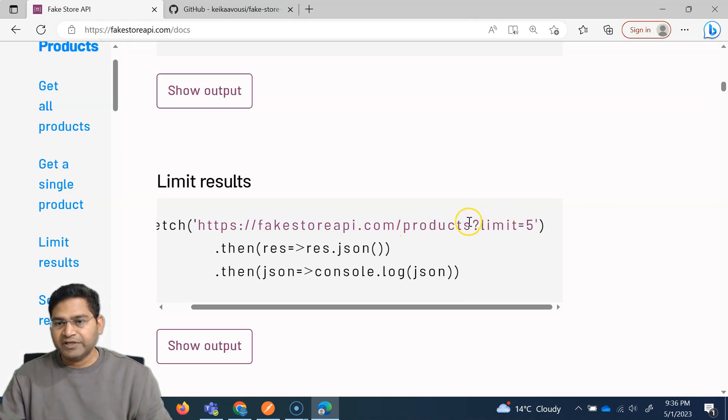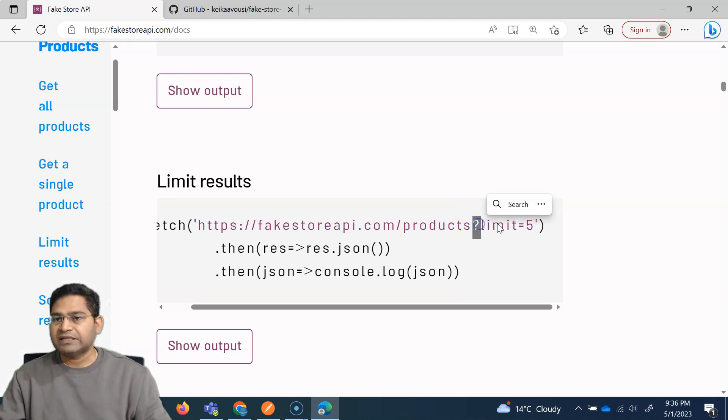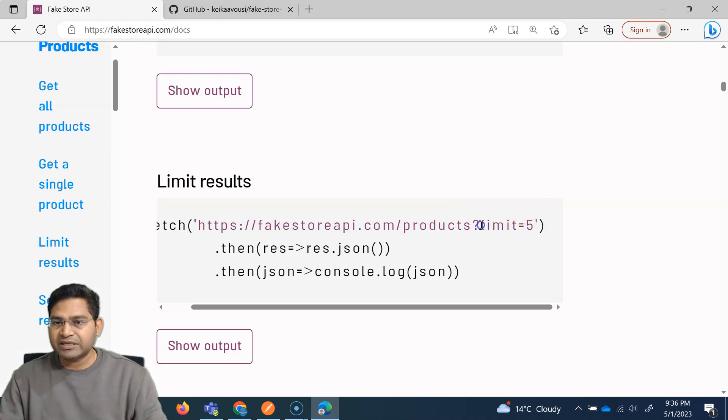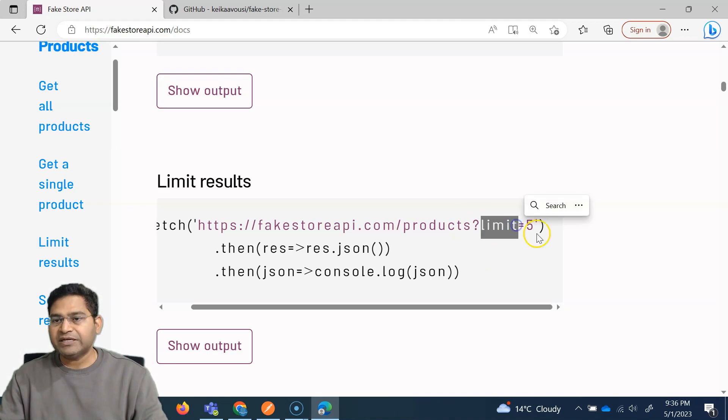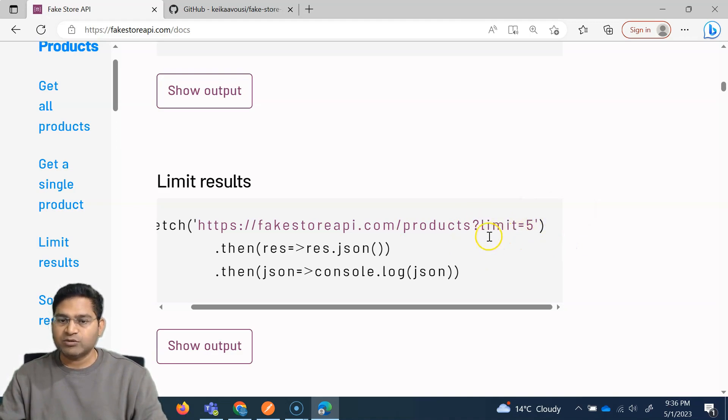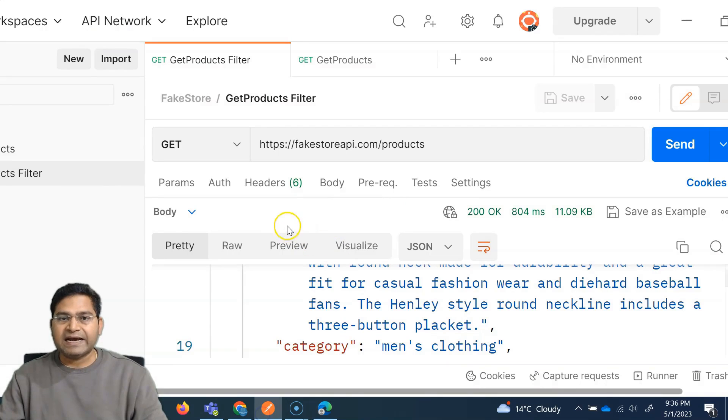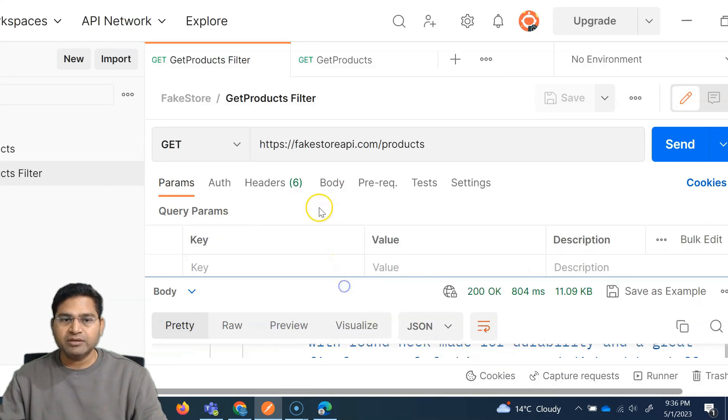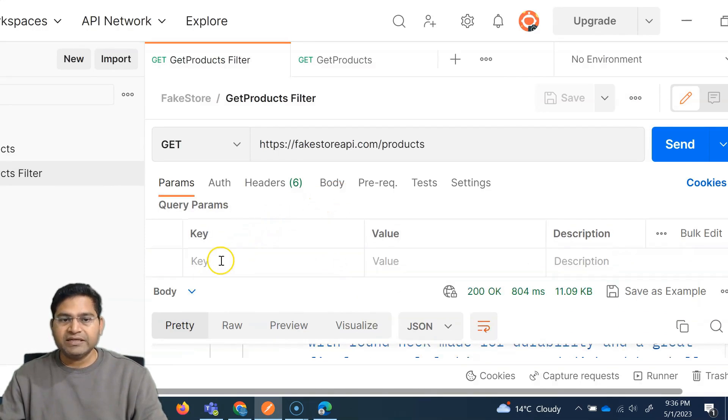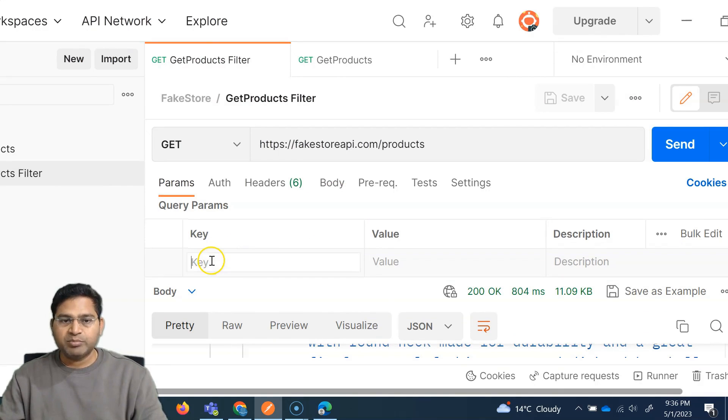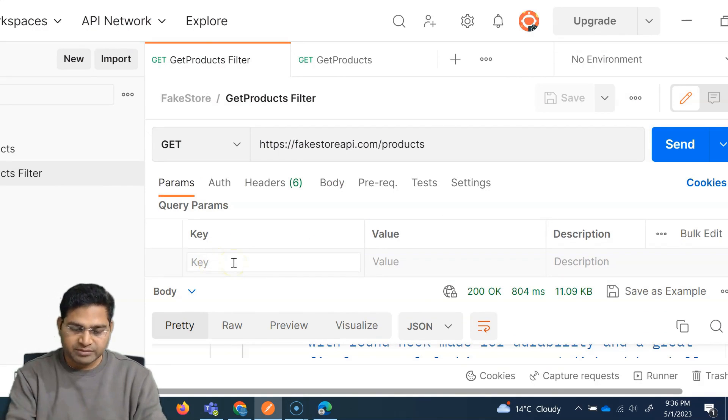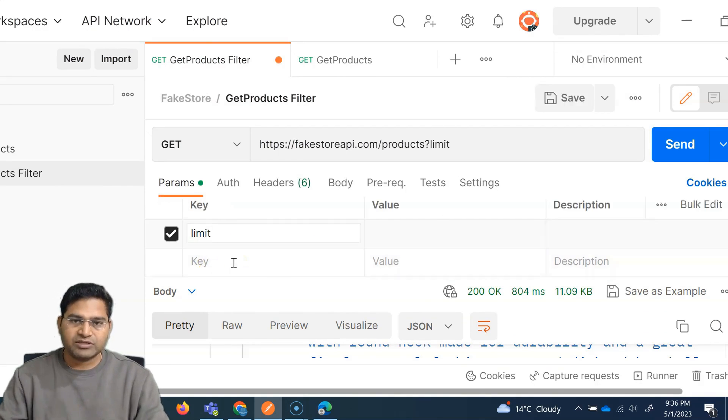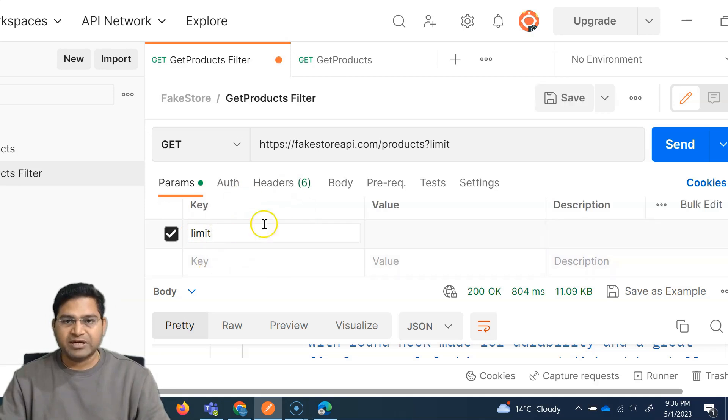So here, this question mark shows that this is a query parameter. And then we can basically use the value limit and the value whatever results that we want to limit. How we can add the query parameter? Simply we go here, and in the query parameter, we simply say the key, whatever key is being used.